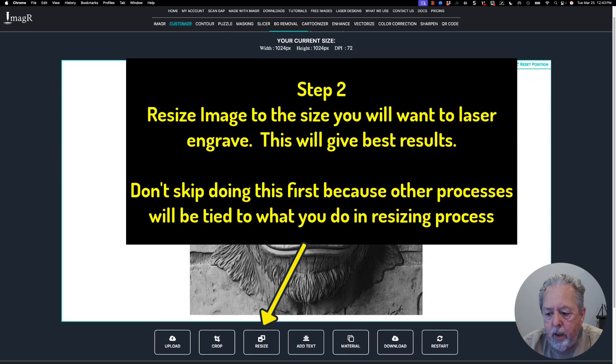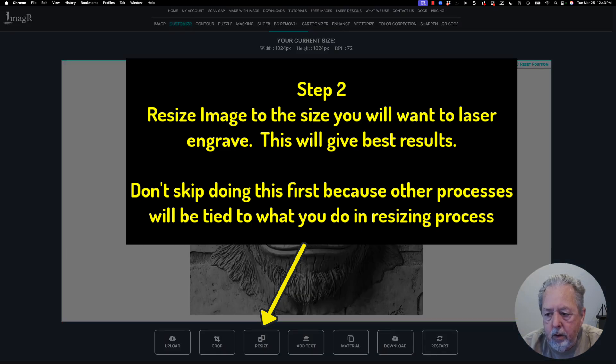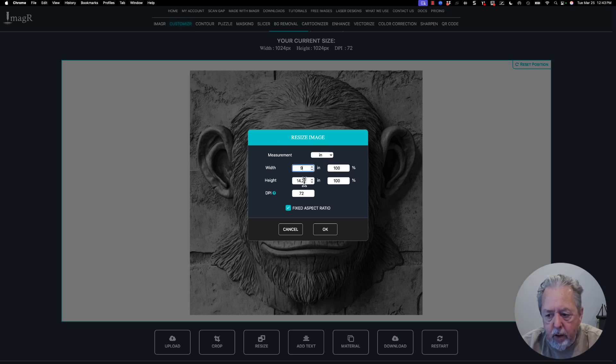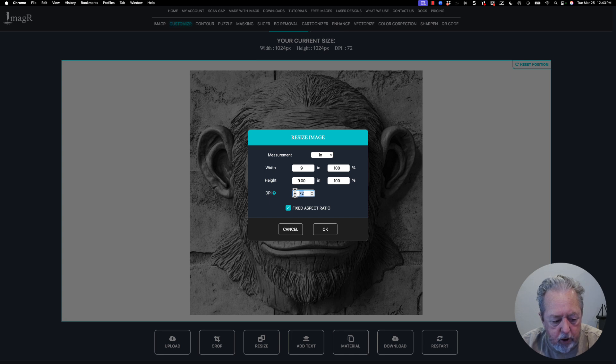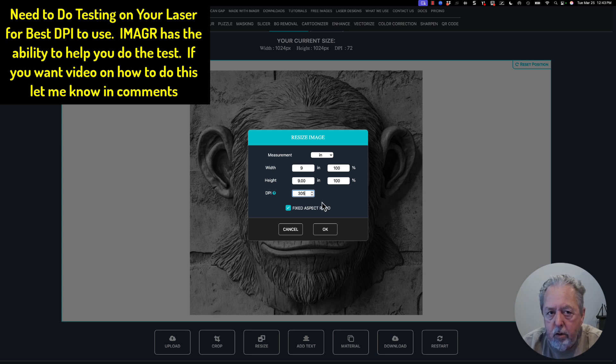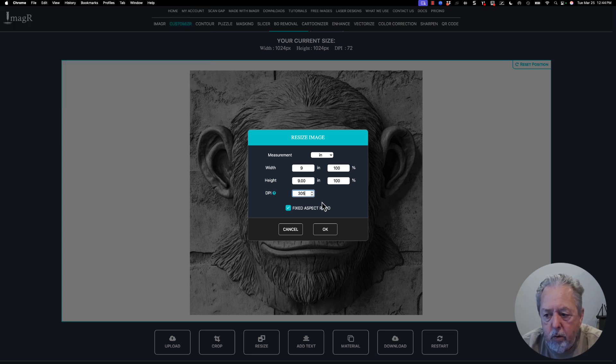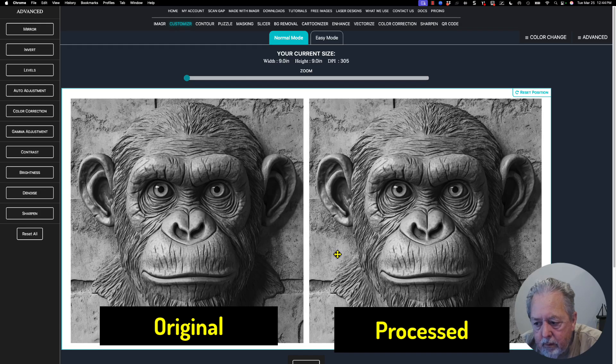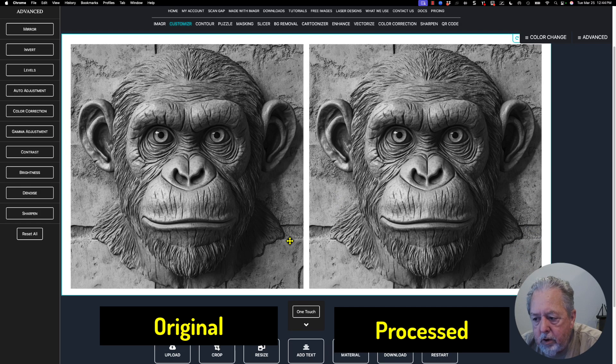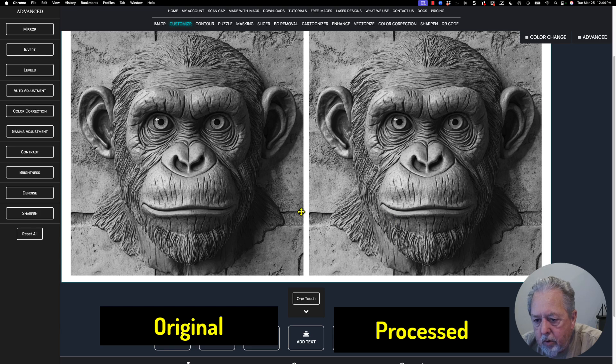Here's the image I just downloaded, and the first thing I want to do is go to resize so it will be the size I want. I want to go nine by nine, which is what I've been cutting my images at. Because it was fixed aspect ratio, I only had to put nine inches there. I need to change my DPI, dots per inch, for the image to one that works best on my laser, which is somewhere between 300 and 315. 305 seems to be a good number, so I'll select that and hit okay.